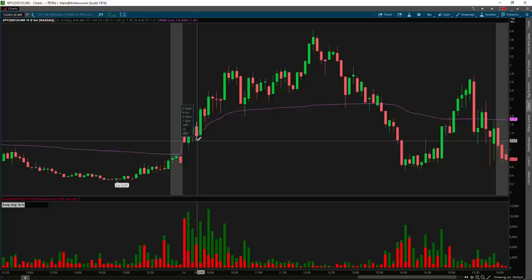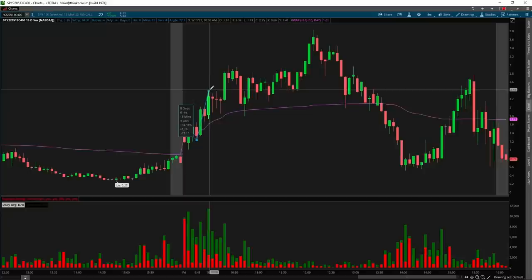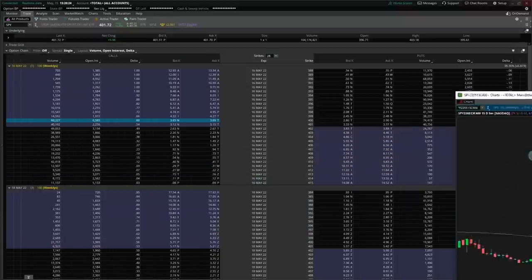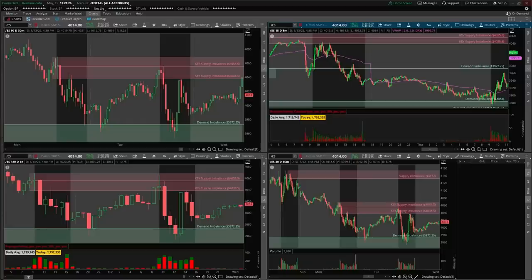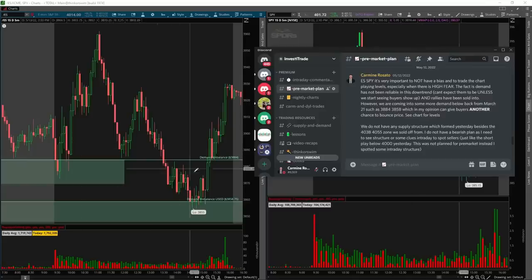We don't have to catch a full move either. Let's just say we bought at $1.20 — in 20 minutes our $120 investment could be worth $240, a 100% gain in a 10-minute period. But we have to follow a process and trade a proper strategy. Let's go over a trade that we took. This is from the pre-market plan — just to get some market context. I post these every single day in my Discord: levels I'm looking out for and potential setups.